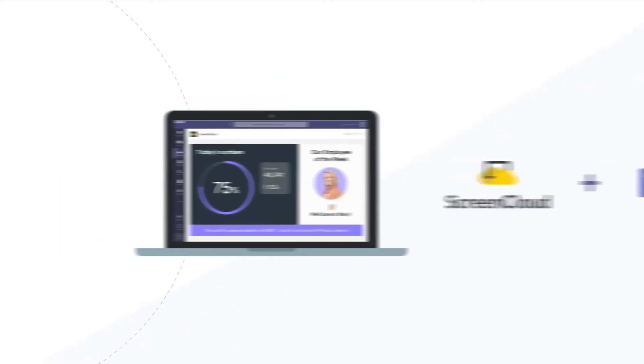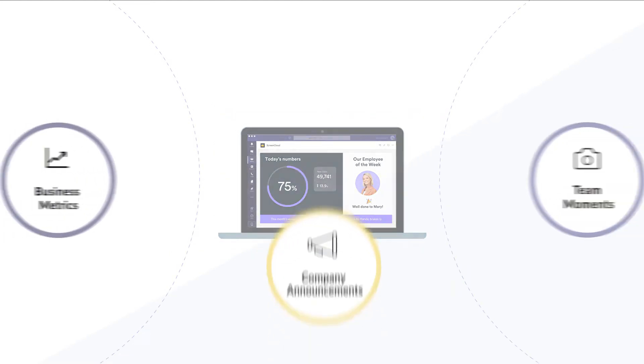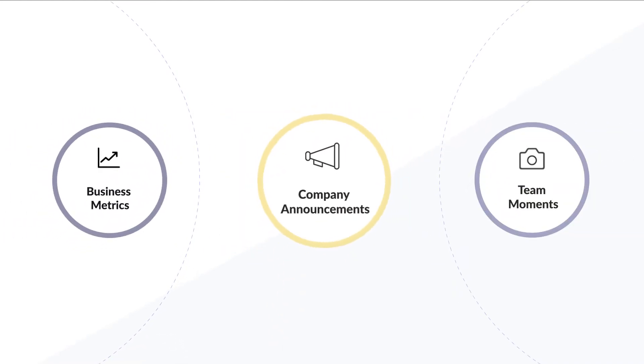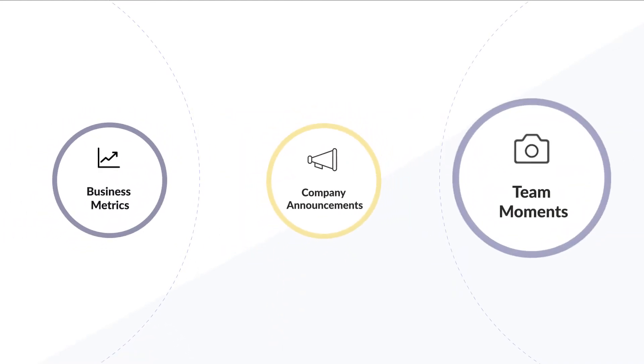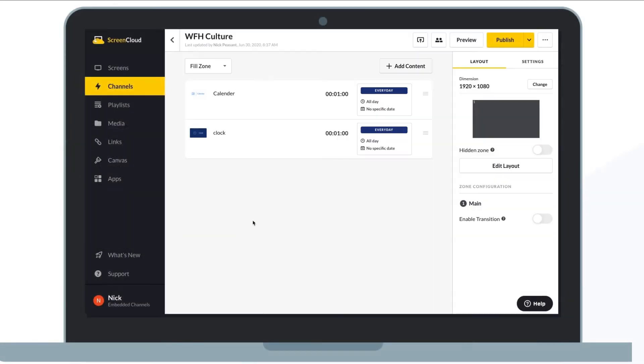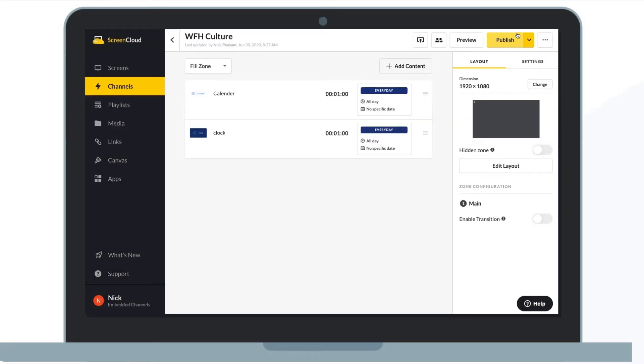Create your channel easily. Curate your business metrics, company announcements and team moments into one feed. In a couple of clicks, you can set your channel to play inside Teams.